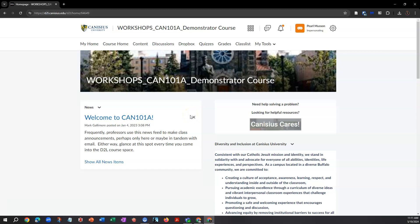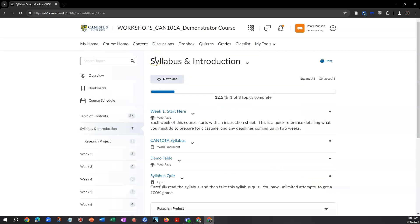At Canisius University, each course you take has a space on the web where professors may post various kinds of content and activities and assign or collect assignments. This system is called D2L, or Desire to Learn. Different professors use it more or less, and in different ways. In this video, we identify the major components and commonly used features in a D2L class space.